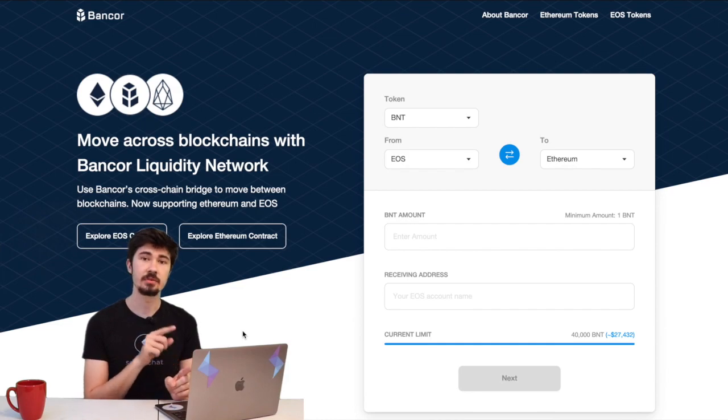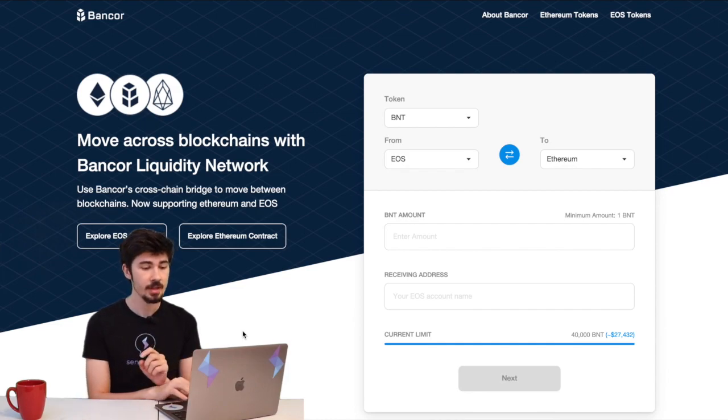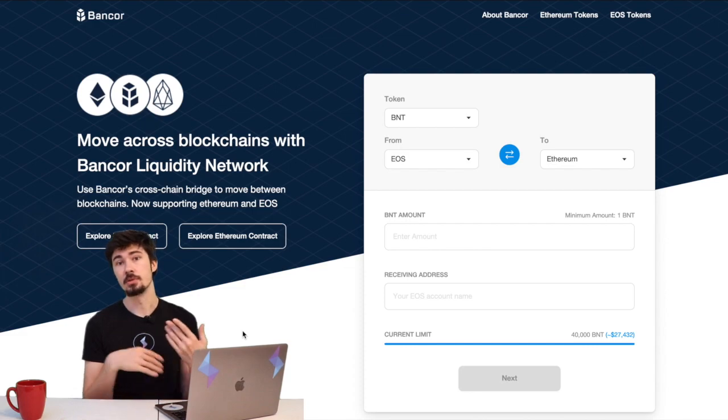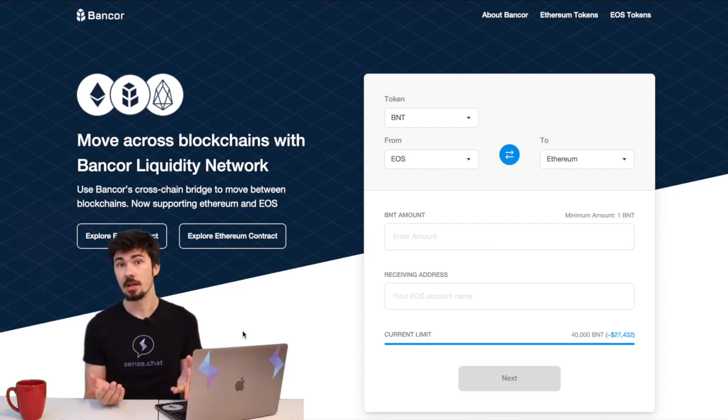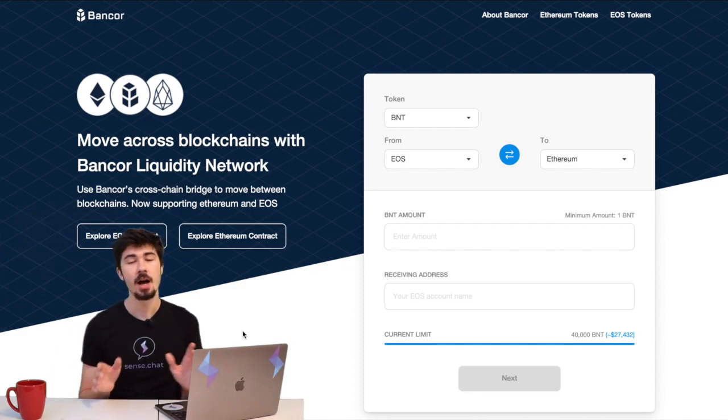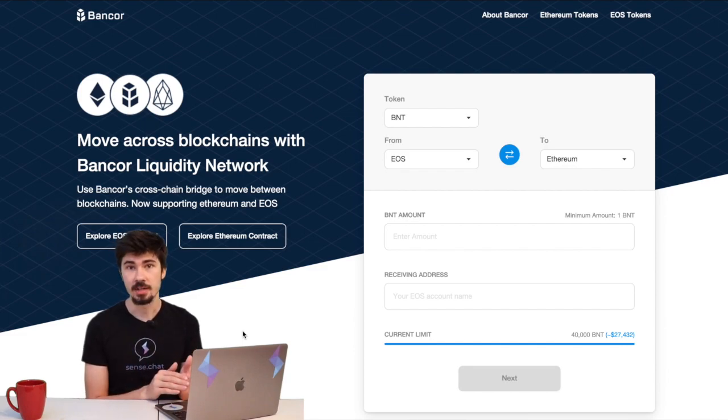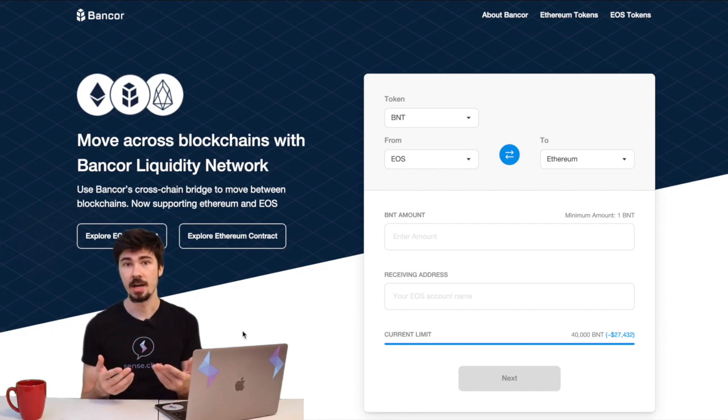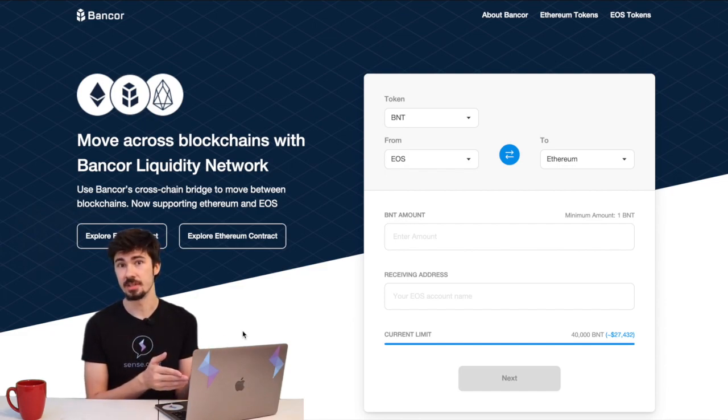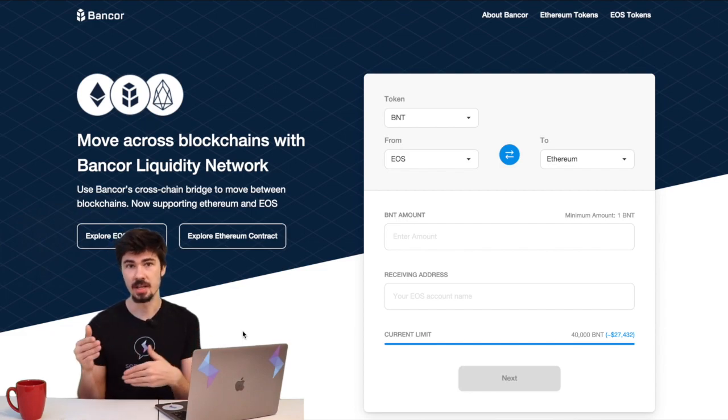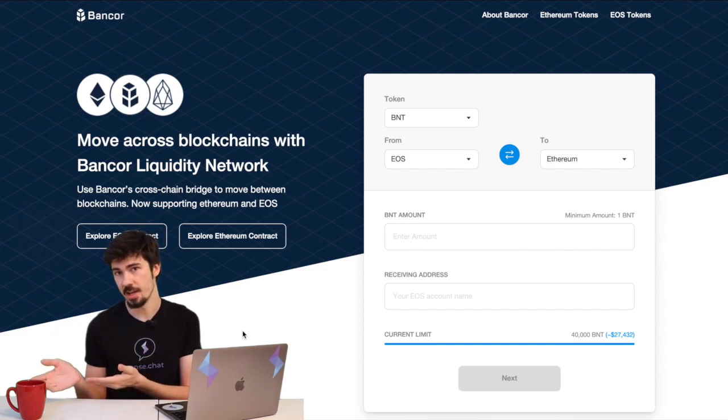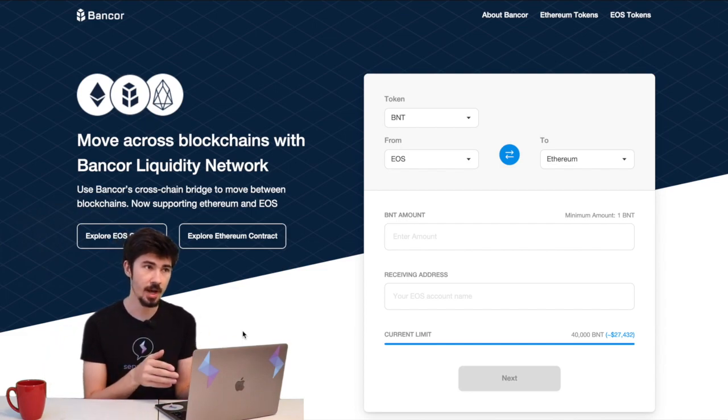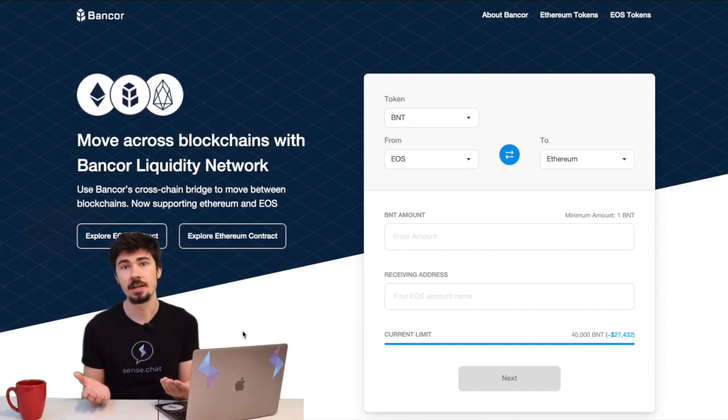First things first, though, you do need BNT on one of your wallets—be it EOS or Ethereum. I already have some BNT on my Ethereum wallet for this example. If you're curious about how to buy it, it's super simple. You could just do the same steps as you did for SENSE, but with BNT instead of SENSE and Ethereum instead of EOS. You just buy BNT on the Bancor network—it's super simple.